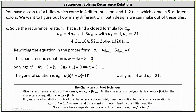This indicates the characteristic equation is x squared minus four x minus five equals zero. Solving this by factoring, the solutions are x equals five and x equals negative one. Because the characteristic polynomial has two distinct roots, the closed formula will be in the form a sub n equals a times the nth power of r sub one plus b times the nth power of r sub two, where r sub one equals five and r sub two equals negative one.